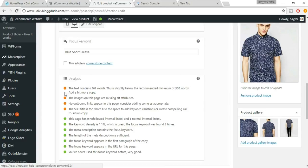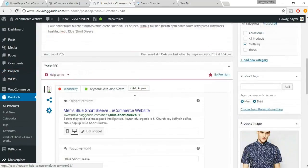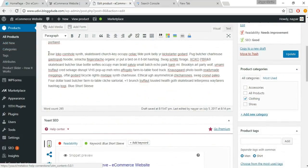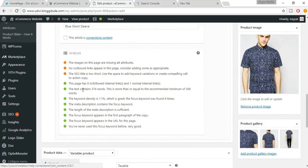There are still some orange dots — good but not the best. We want green, which is best SEO practice. The text contains 267 words, slightly below the recommended minimum of 300. Add more content to the description. After adding text, the count reaches 374 words, which is above the 300-word minimum.